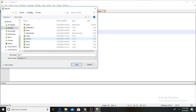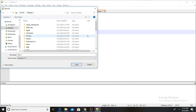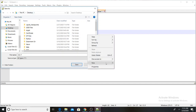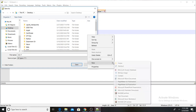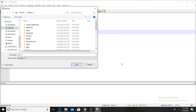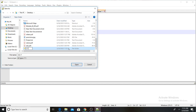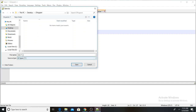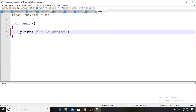Right-click on the desktop, click New, then New Folder. Name the folder 'cfiles'. This is the first C program. Save the file as hello.c.